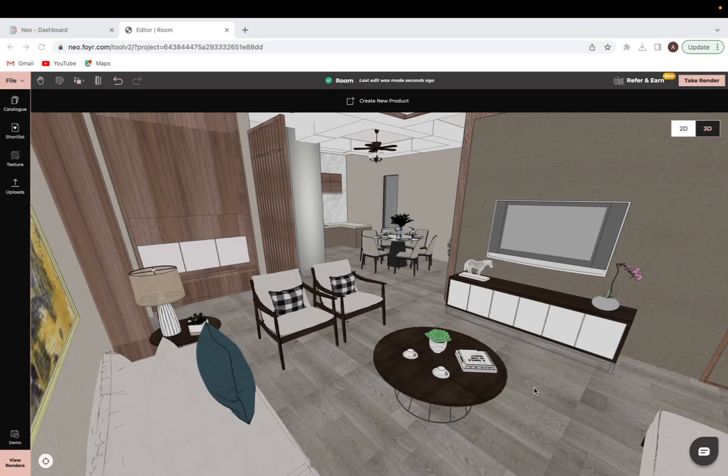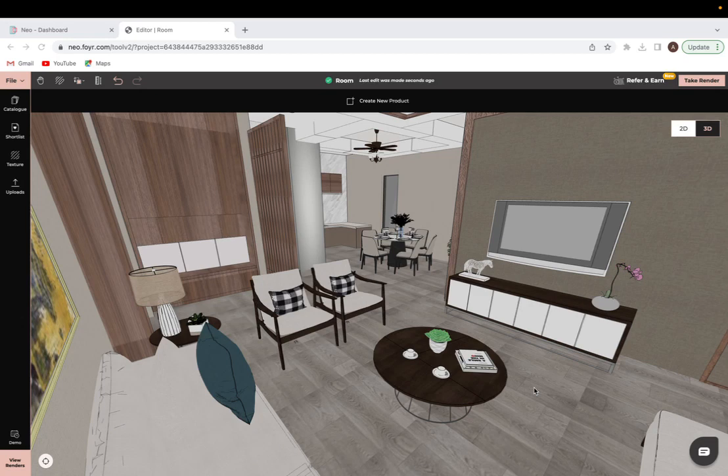Hi everyone, this is Aya from Foyer Neo. Today I'm going to be taking you through how to create a walkthrough. This is actually one of my favorite parts, bringing your design to life and having the ability to look at it in a realistic way.